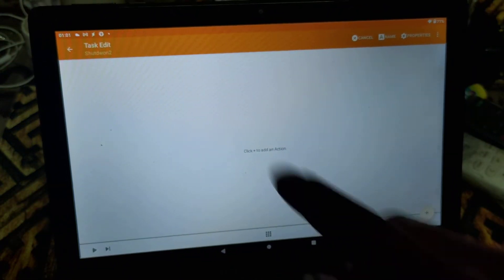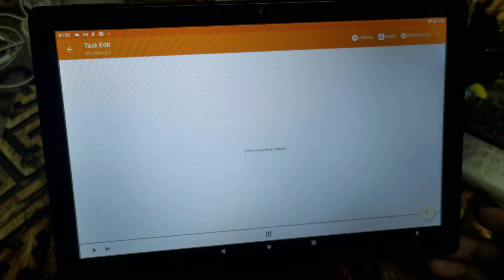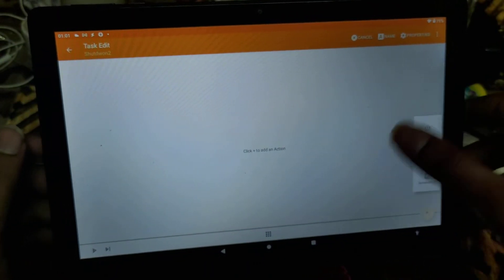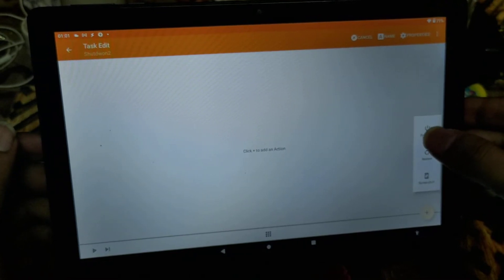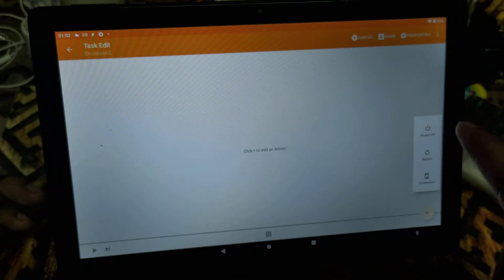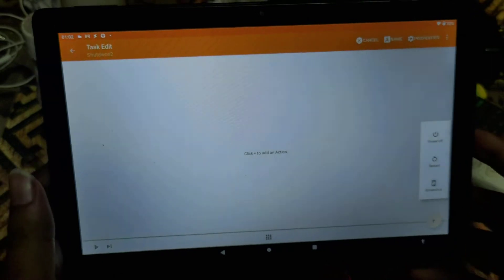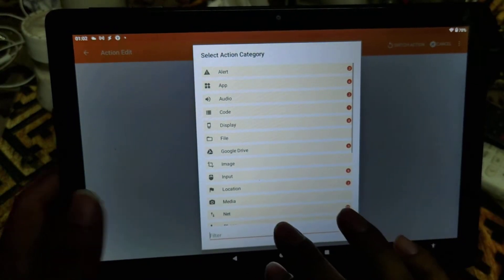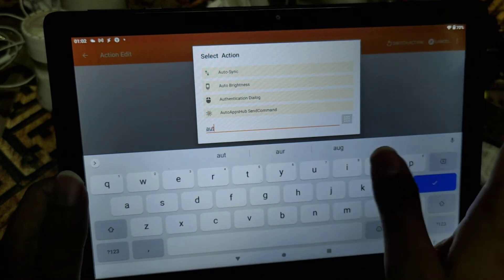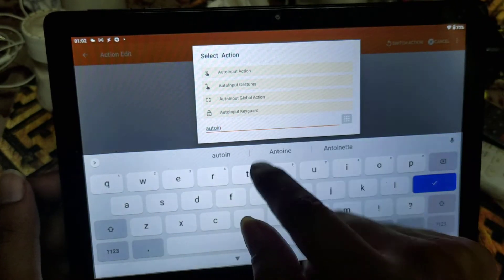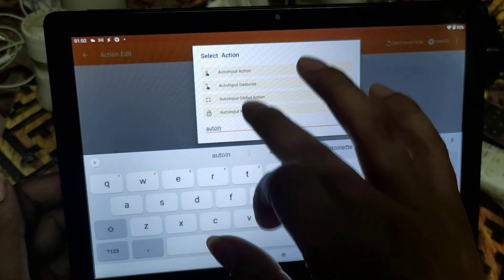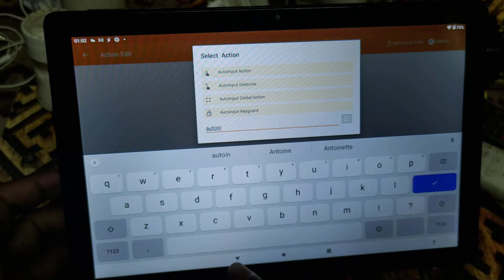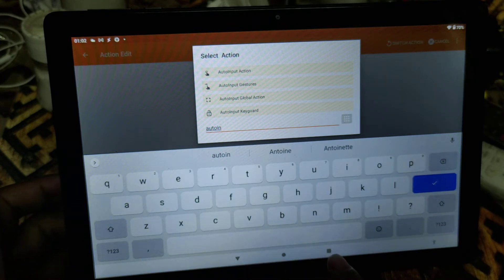In order to access the power button, we need to access this particular menu and then click on this particular button. I was able to do it successfully one time, so let's see how it goes this time. To do that, you need to edit the task with Auto Input. There are four actions available, and out of them we need to use Global Action, because it covers the back button, center button, and recent applications.